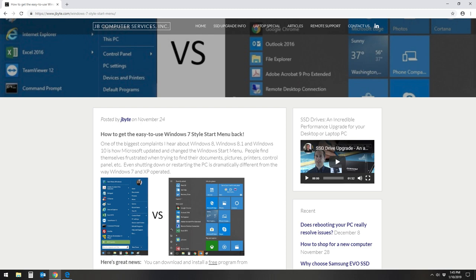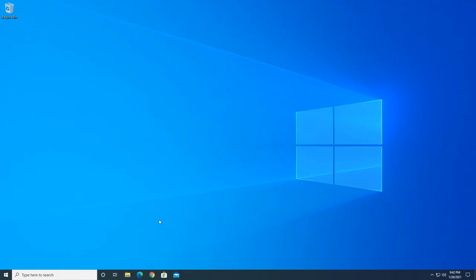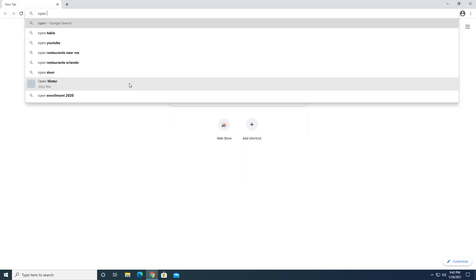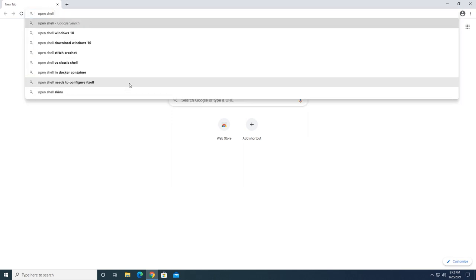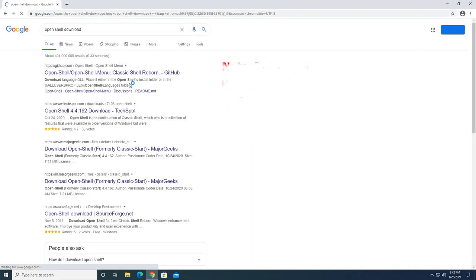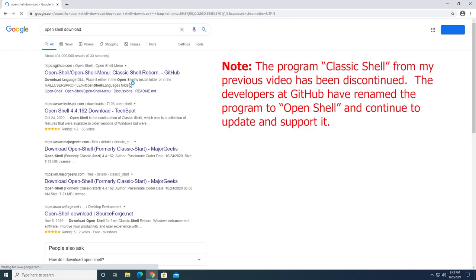To do this, simply open a web browser. I personally like Google Chrome, so I'll open that and do a Google search for the words "open shell download" and look at the results that come back.